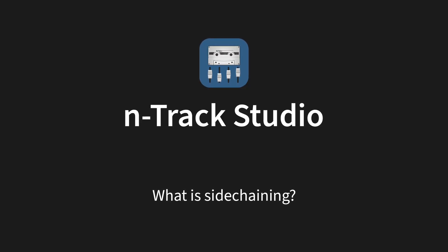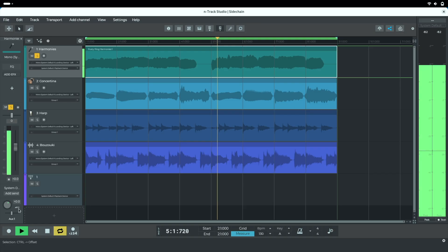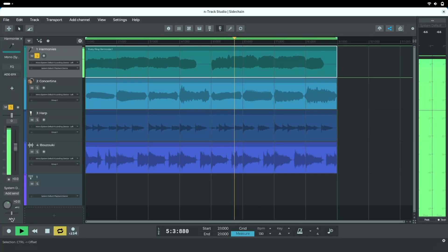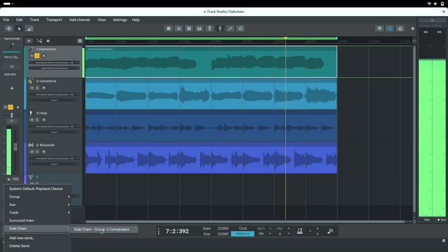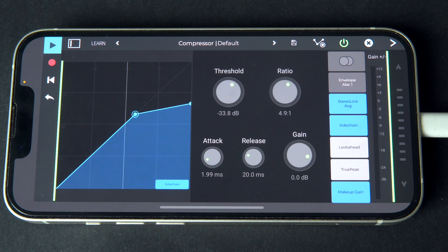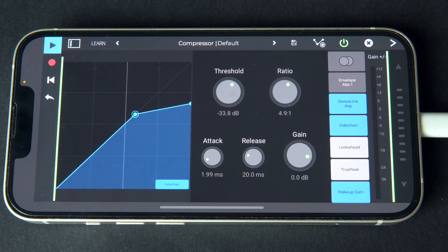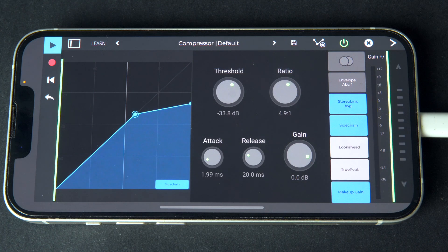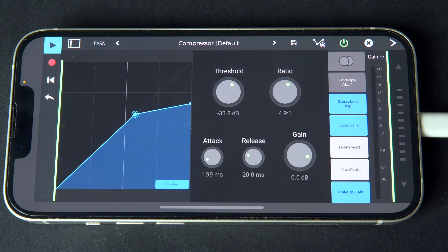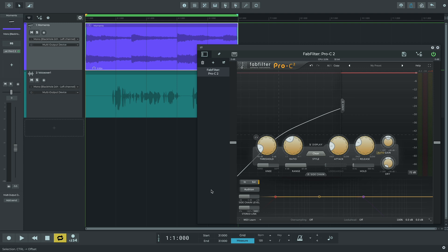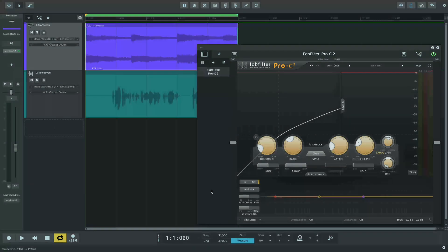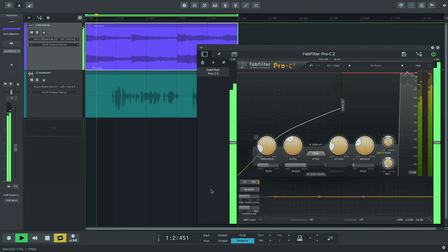Side-chaining allows an effect plugin to process the audio signal from one track based on another track's signal. A common use is to adjust the dynamics of a bass track in response to a kick drum track, or to reduce music volume automatically in a spoken voiceover.